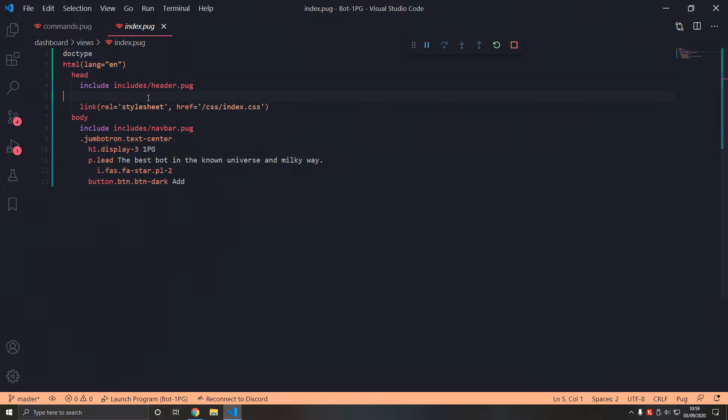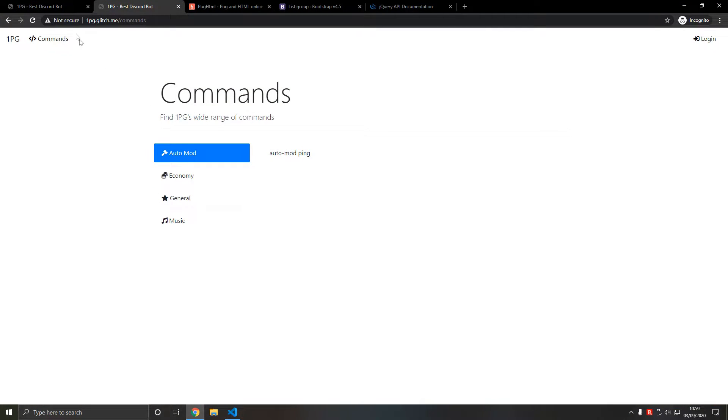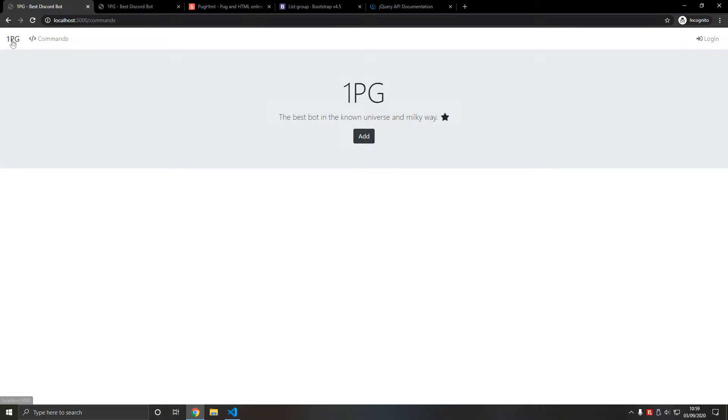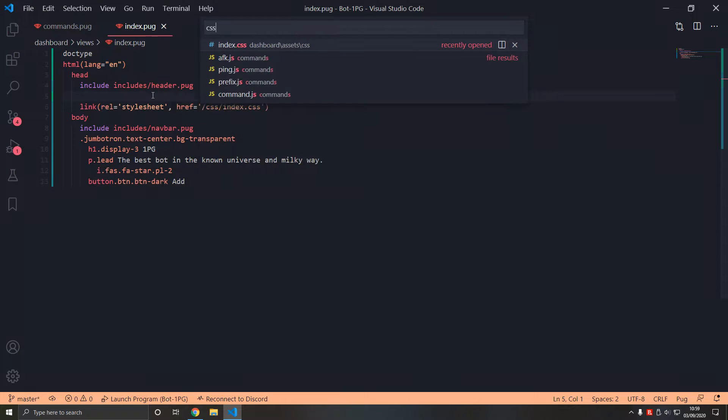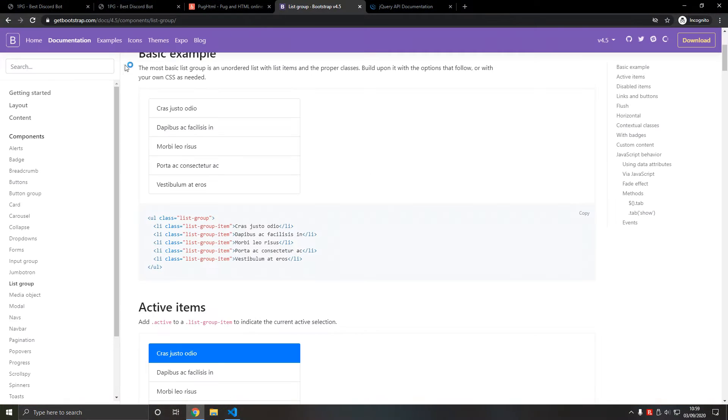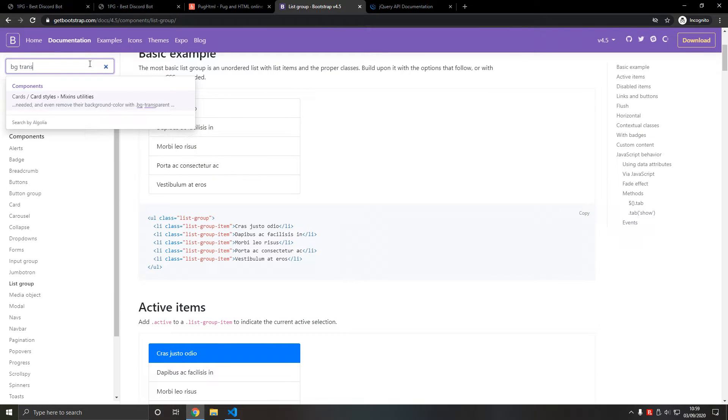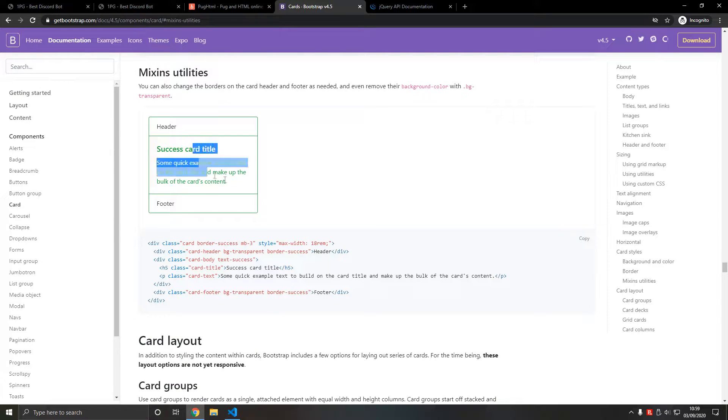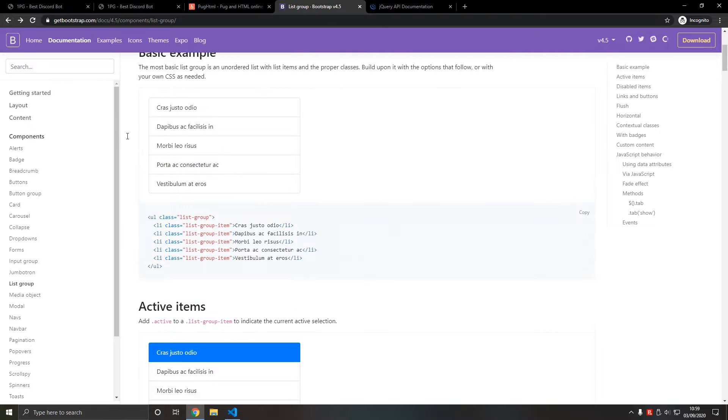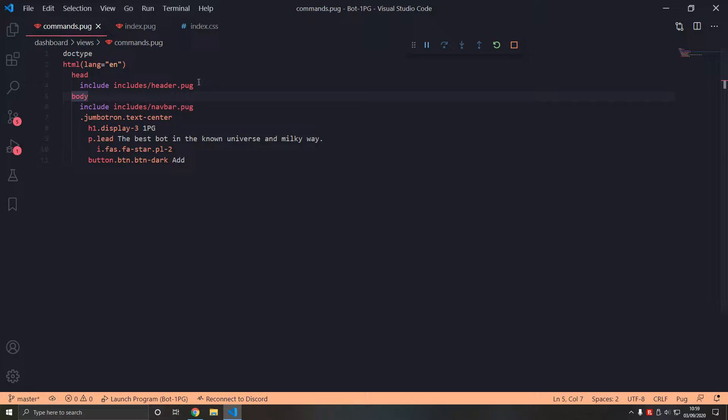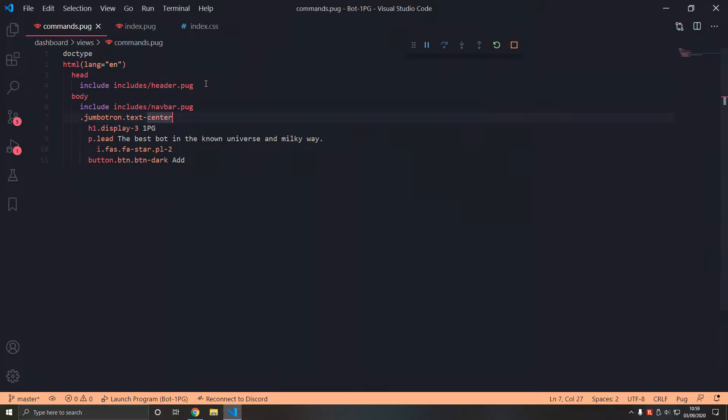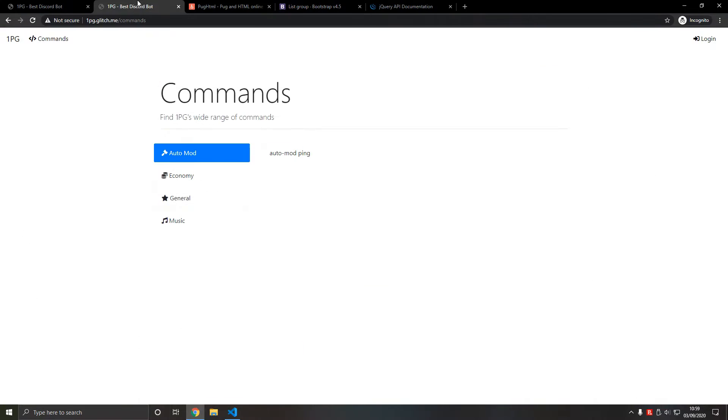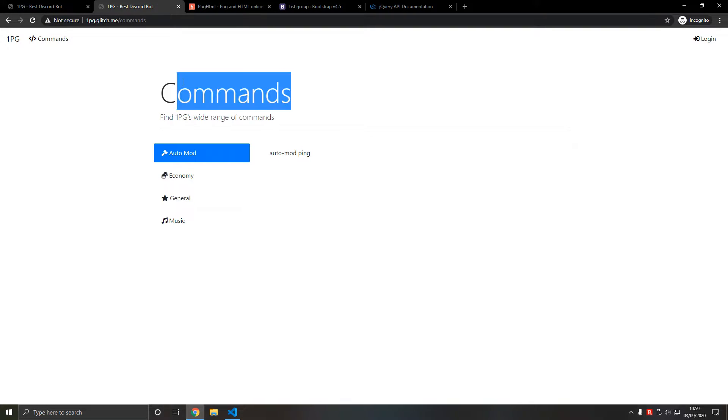If we go into index and we have bg-transparent in here and then in CSS we get rid of this background color white. bg-transparent makes the background transparent which is very useful. Let's add some actual commands - I'm going to improve that.